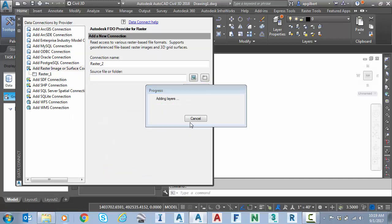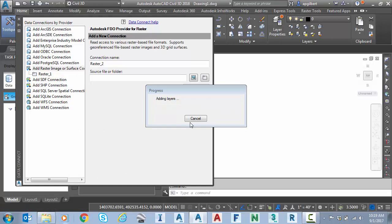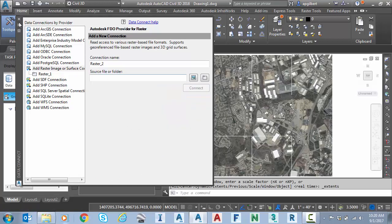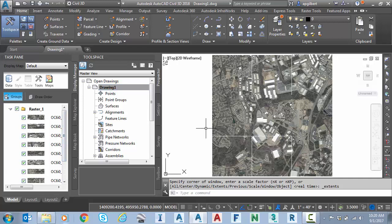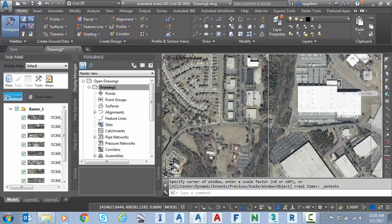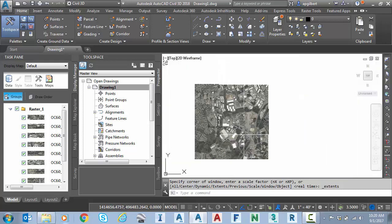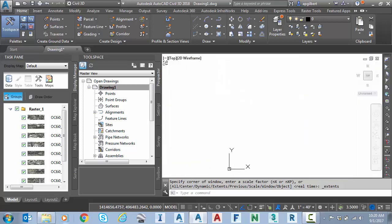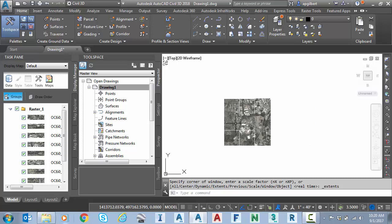And it'll process each one of those tiles and bring it in. So this is the FDO connection. You can see these are each stylized. I can turn them on and off here really easily. So it is really nice. You can see the zoom is responsive. The pan is fairly responsive. So not bad.